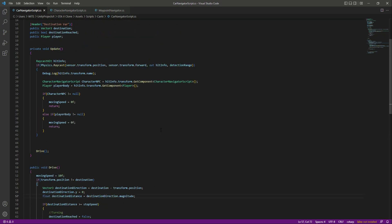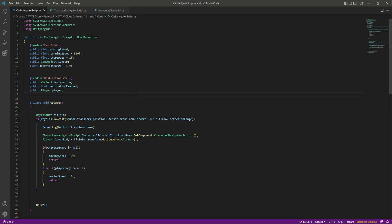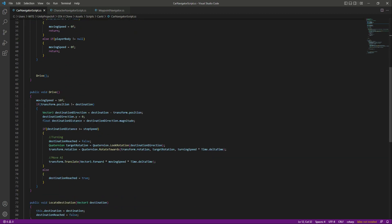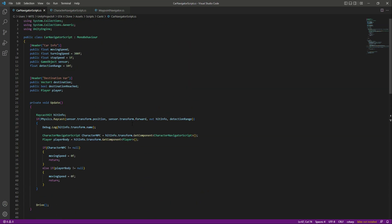That will be it for the CarNavigatorScript. In the next video, we will give the WaypointNavigatorScript to our Car AI, add the waypoints, and then the car will simply drive from one waypoint to the other.